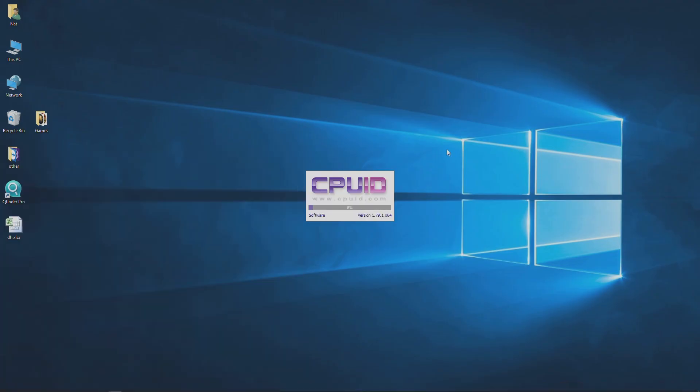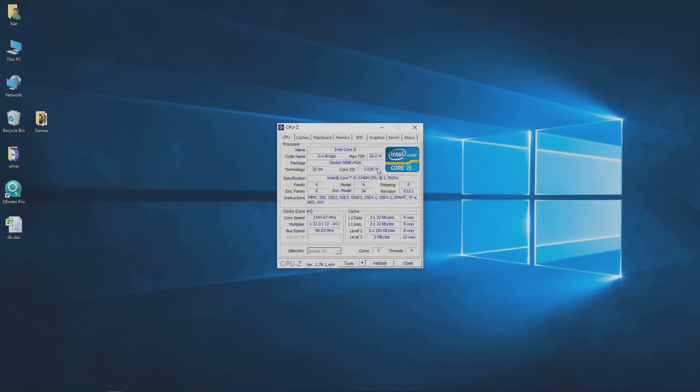All right, welcome back. We've booted up into Windows and now we are looking at the specs of our new i5 that we've installed in our Asus laptop. As you can see, we have the Intel Core i5 Ivy Bridge with max TDP of 35 watts. Specification, Intel Core i5 3340M CPU running at 2.7 GHz.